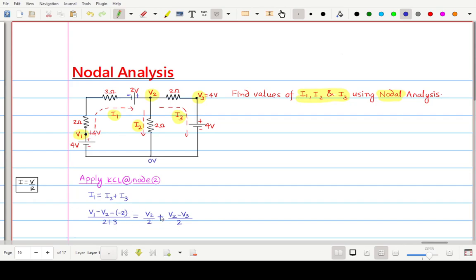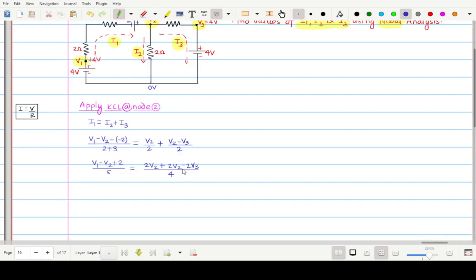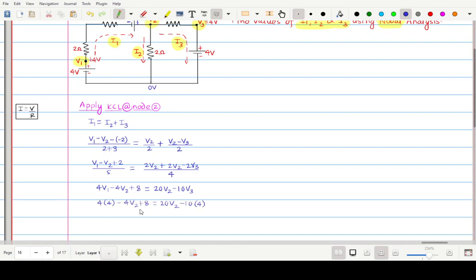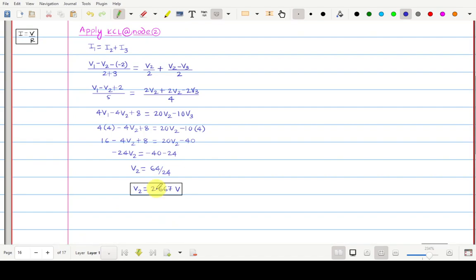Now solve and cross-multiply the equation. After cross-multiplying and collecting terms, we get a combined equation with 4V2 terms. V1 and V3 are known; only V2 is unknown. Substituting V1 = 4 volts and V3 = 4 volts into the equation and solving, taking V2 terms on one side and constants on the other, gives V2 = 2.667 volts.